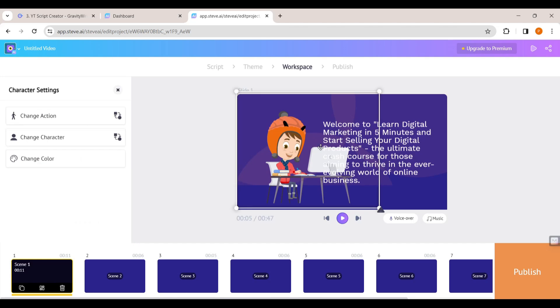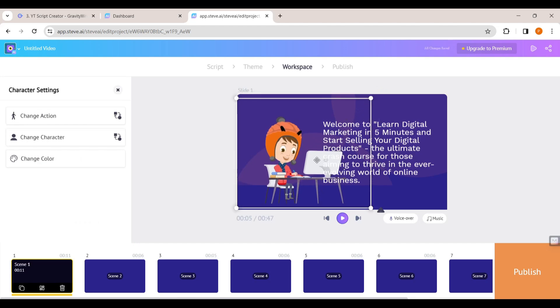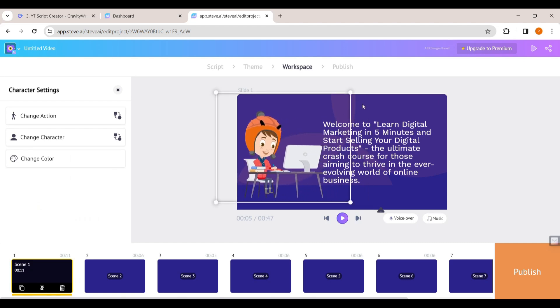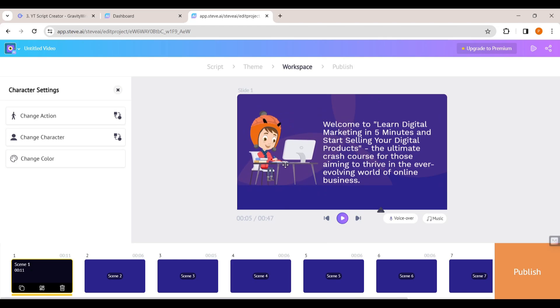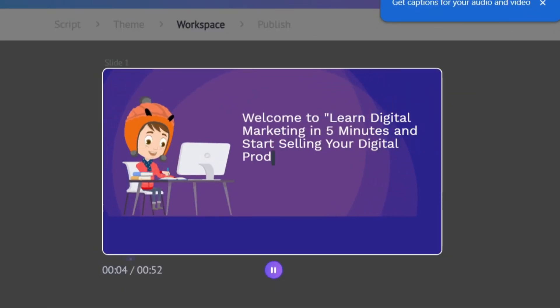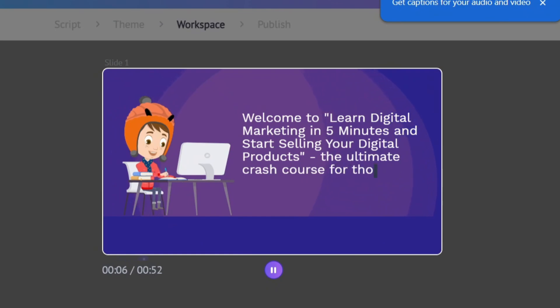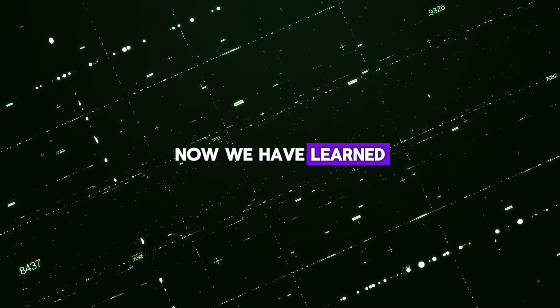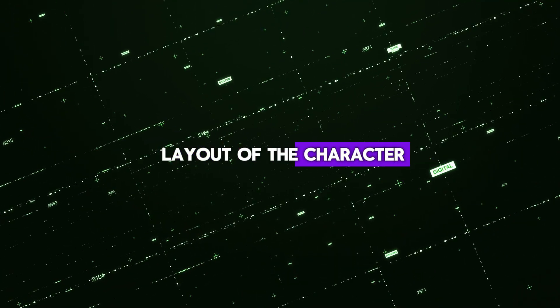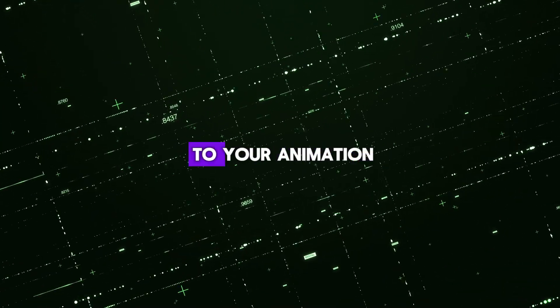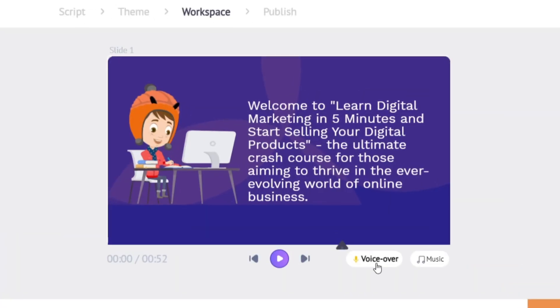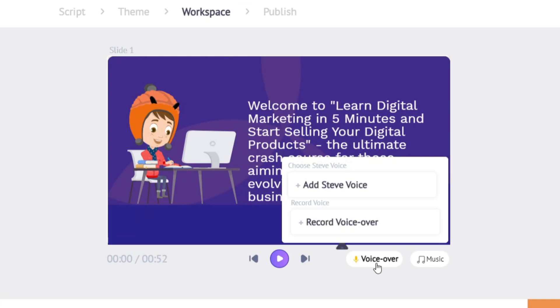You will get different actions to choose from and can choose any one you want, and it will be applied to the scene. You can also move the position of the character and keep it wherever you want. If you play the video you can see the changes have been applied. Now we've learned how to change the layout and character, and next let's see how to add a voiceover to your animation.